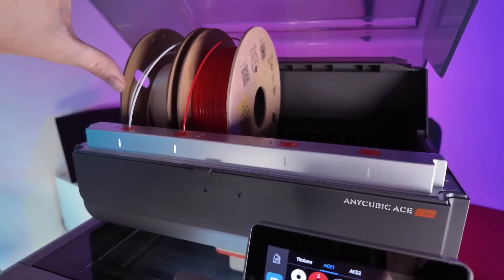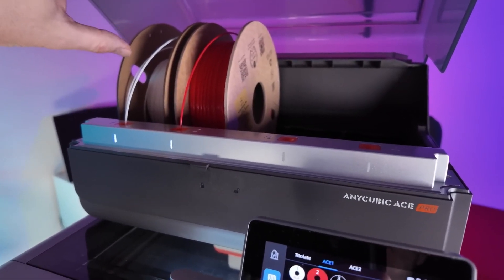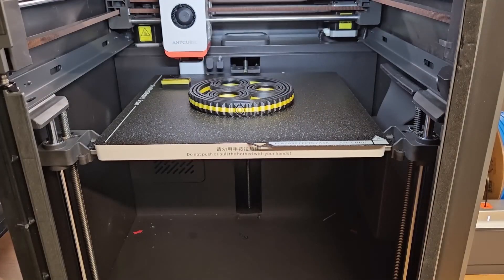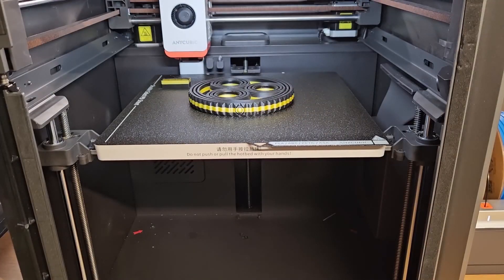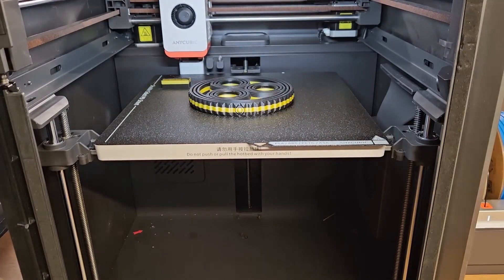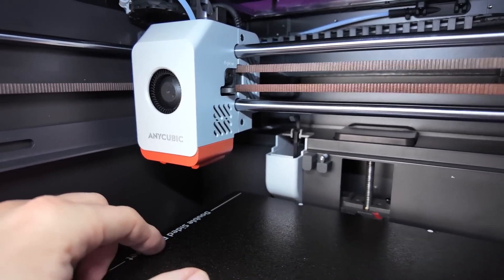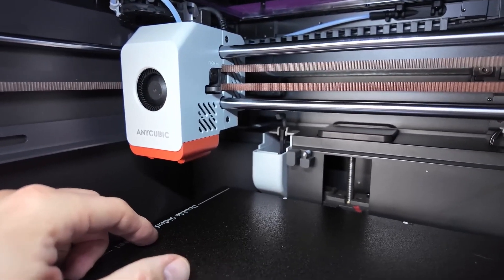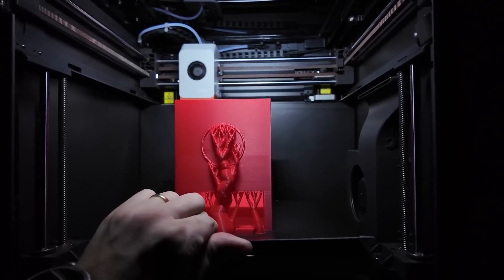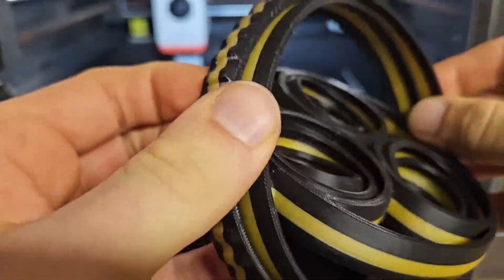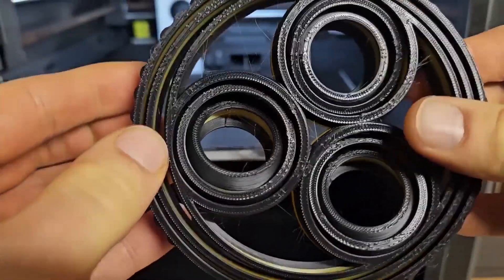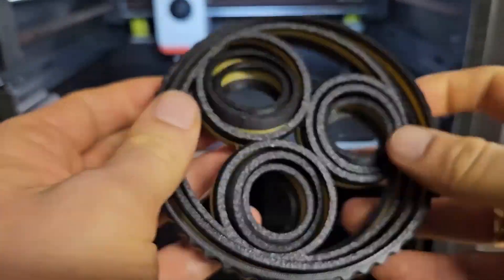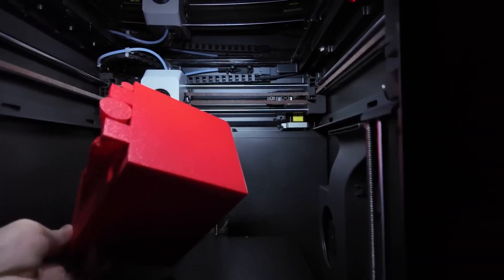I've personally tested the Cobra S1 Combo with a variety of filaments, and the results speak for themselves. The print quality is outstanding, especially when it comes to multi-color prints. One of the biggest challenges with multi-color printing is ensuring that the colors remain vibrant without bleeding into each other. With the Cobra S1 Combo, that's never a problem. The colors stay true, even on more complex models.